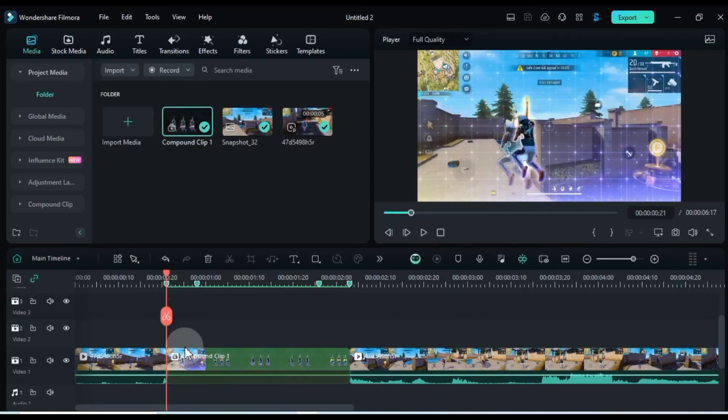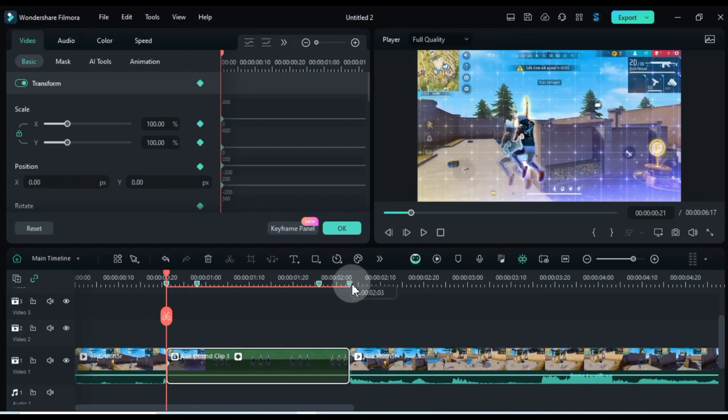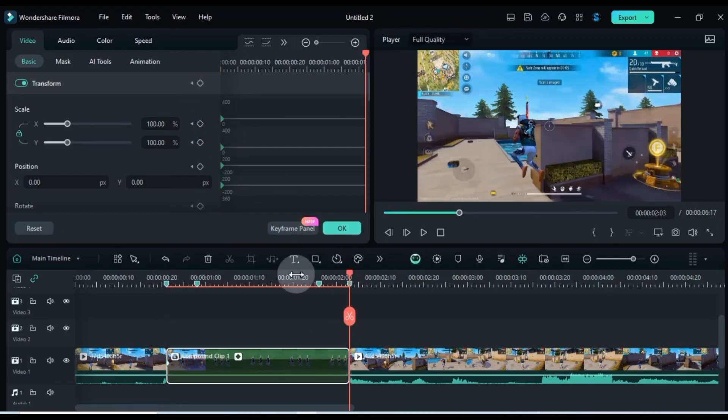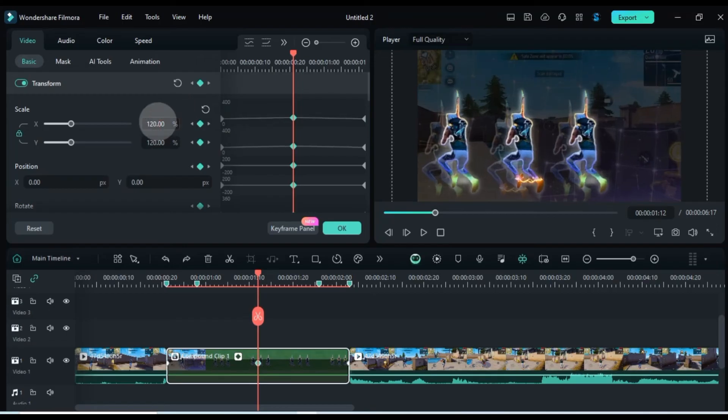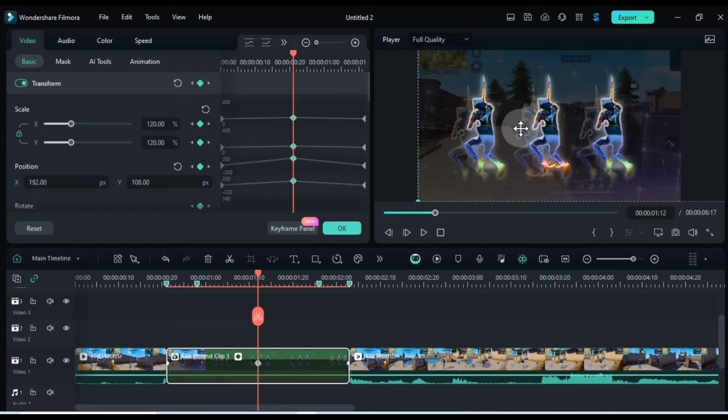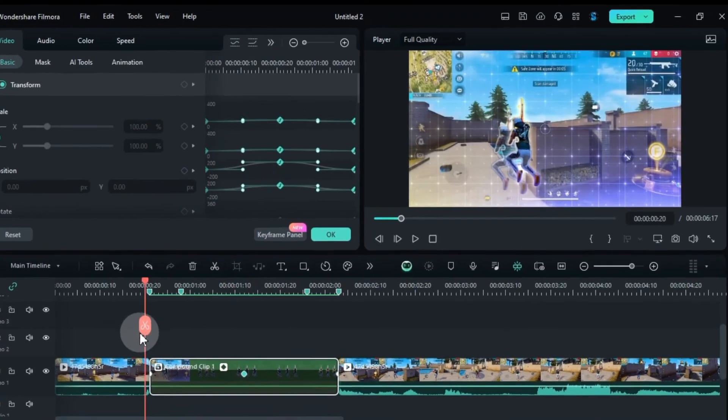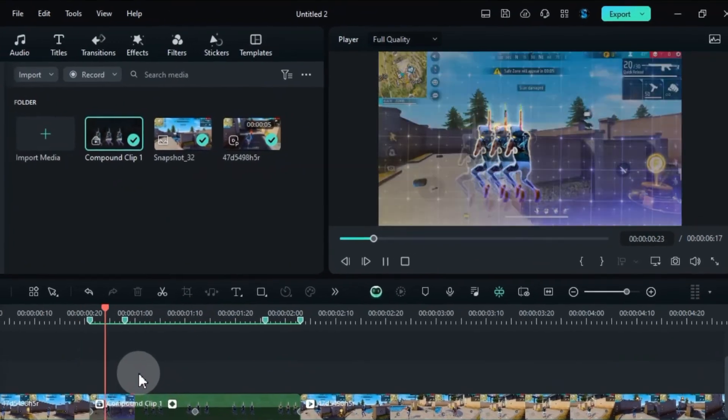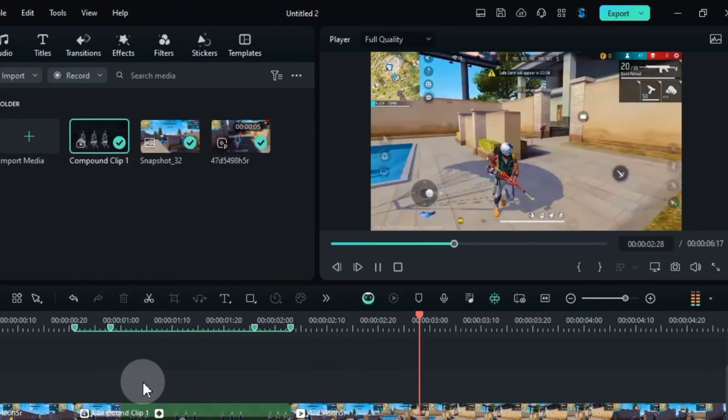Now, add two transform keyframes to the start and end of this compound clip, and one keyframe in the middle. Zoom in on the video position to about 120% at the middle keyframe. Select all the keyframes and curve them for a smoother animation. And there you have it. Your Rook FF effect is ready.